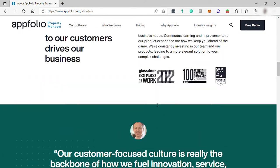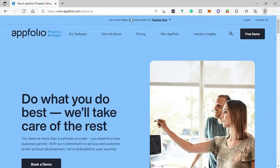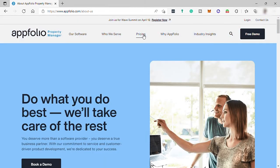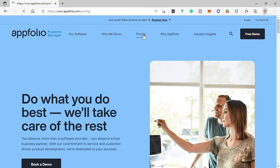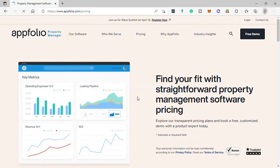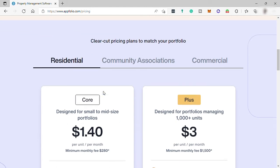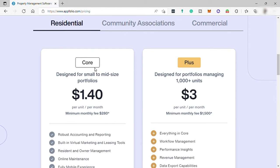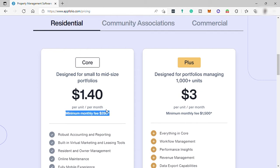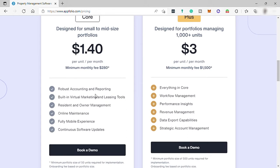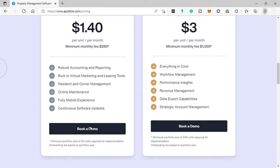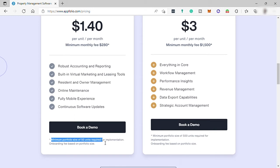Before we start, let's first check its pricing plan. Going to pricing up here, you'll see they have three different categories. Choose what's perfect for your business. They have residential first, with two different plans. First is the Core plan designed for small to mid-sized portfolios for $1.40 per unit per month. The minimum monthly fee is $280 per month. You can have robust accounting and reporting, built-in virtual marketing and leasing tools, resident and owner management, online maintenance, fully mobile experience, and continuous software updates. The minimum portfolio size is 50 units required for implementation, so you need to have 50 units to avail this plan.